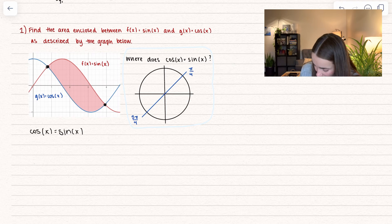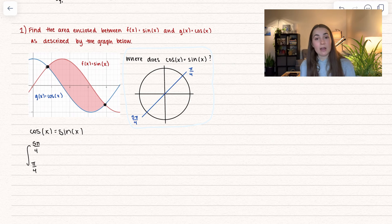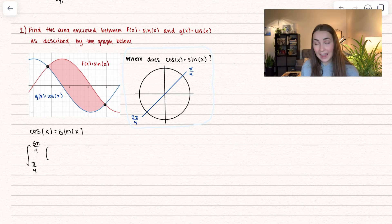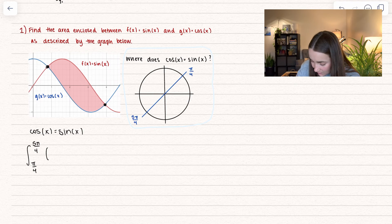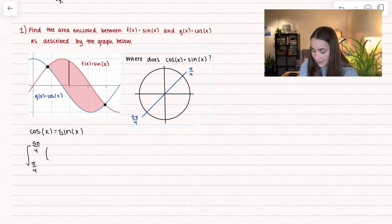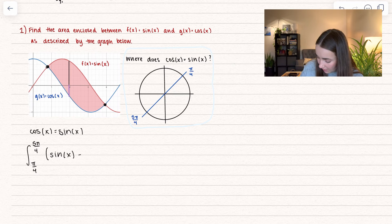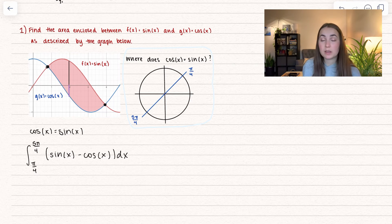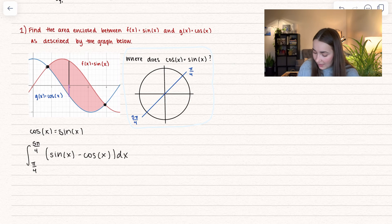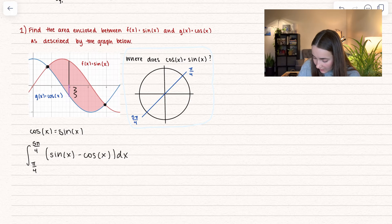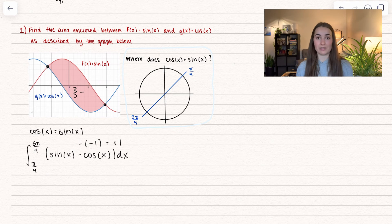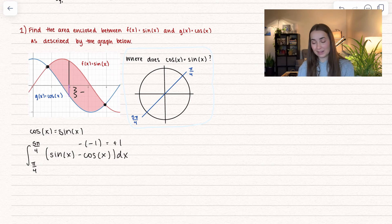Now we figure out the area between the two curves. We take the upper function — the height going up to sine of x — and subtract the bottom function, cosine of x. That's upper minus lower. This works because the lower function is negative in this region, and subtracting a negative gives a positive, so we're effectively adding those two areas together.